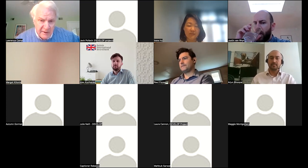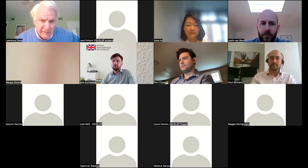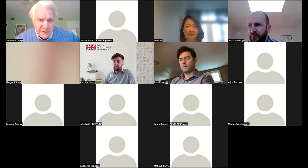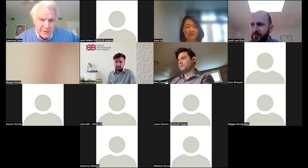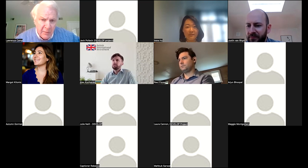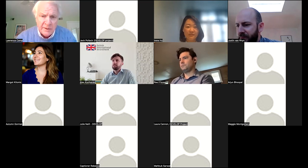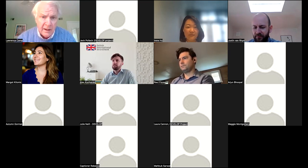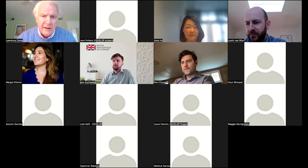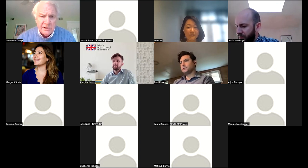Prior to joining Gatsby Africa, Arjun worked in sustainability and private sector development through roles at PwC, Save the Children, and UNICEF. Irene has 10-plus years of experience in management consulting and financial advisory focusing on emerging markets. She was previously an associate partner at Open Capital Advisors, based in Kenya for the last six-plus years, working with businesses, investors, and development partners on growth and investment facilitation across 10 countries in Sub-Saharan Africa.